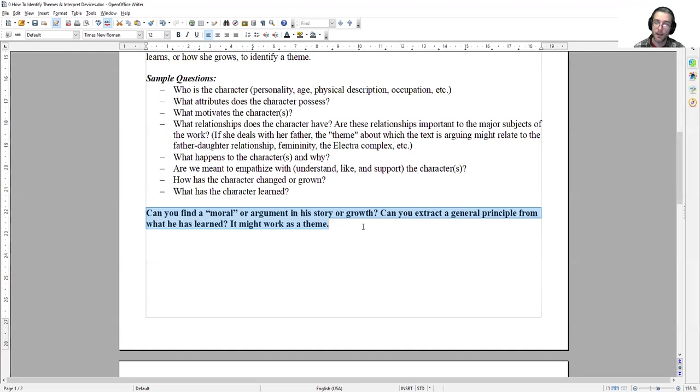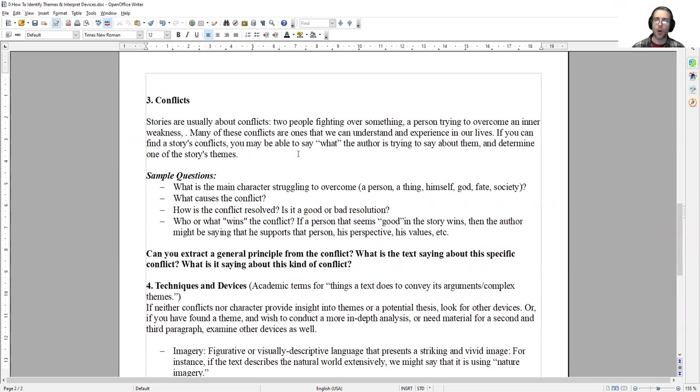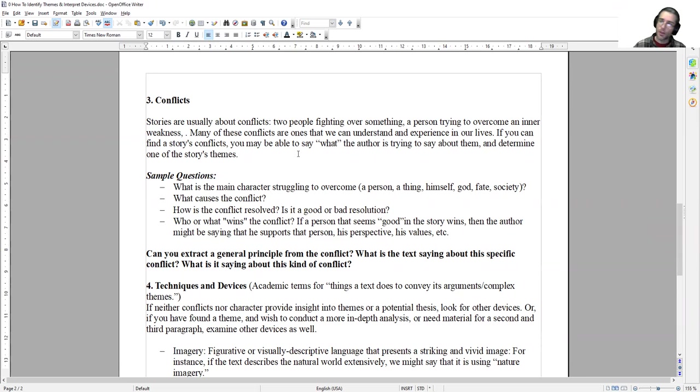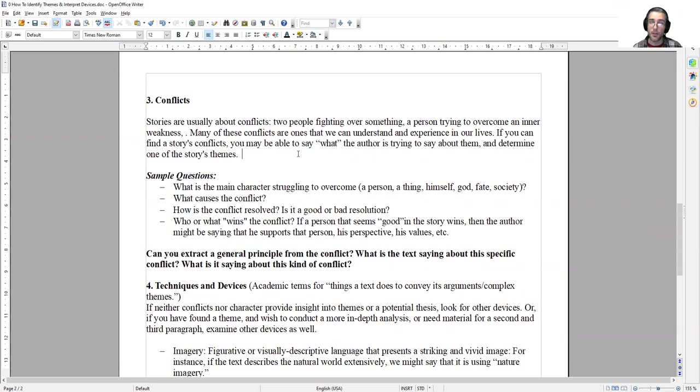The next thing to look at would be conflicts. Stories are almost always about conflicts. In fact, it's almost impossible to conceive of a story without some underlying conflict. The person in this story must be fighting against something. Either he or she is fighting against his own desires, fighting against something in the world they want to overcome, fighting against nature to survive, or fighting against another person. If that conflict is at the heart of the work, then the story is probably saying something about that kind of conflict.